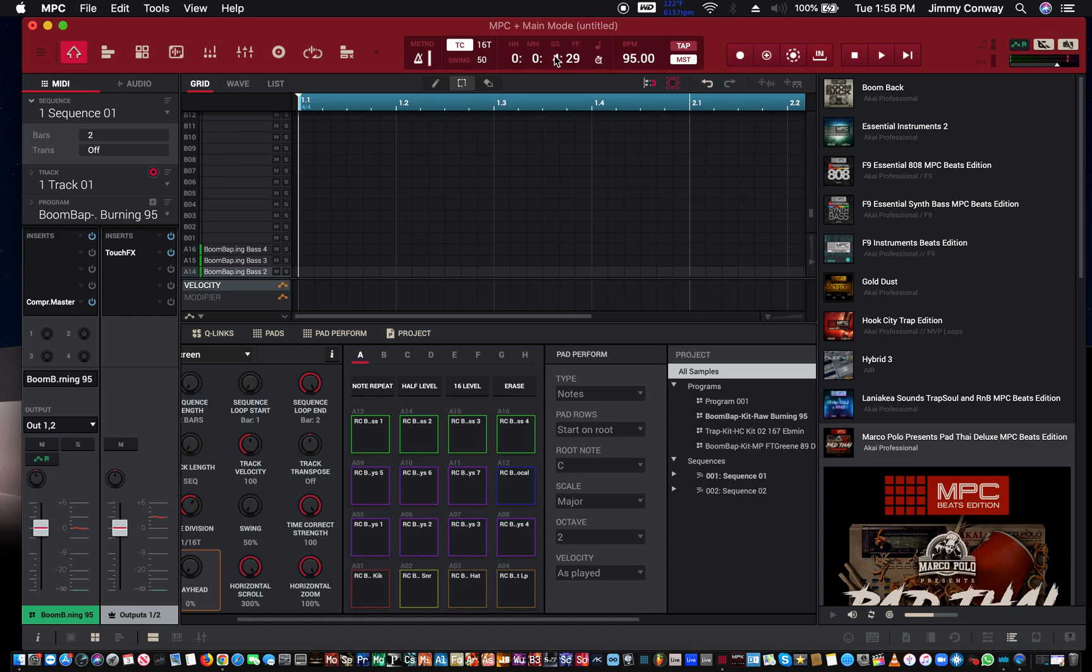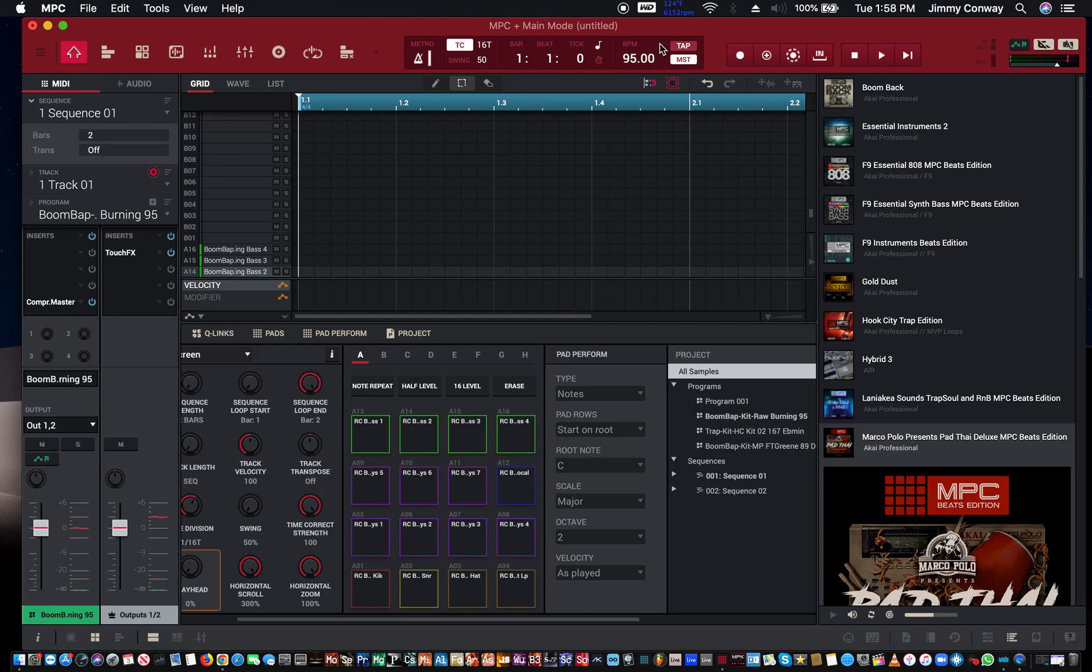Right next to that you have your tempo, you have your tap tempo. So if I tap this button multiple times, or if I hit the T button, you'll see I'm hitting the letter T and that's my tap tempo.